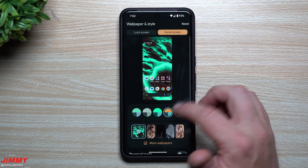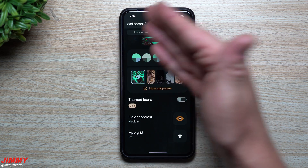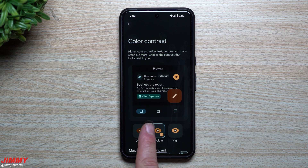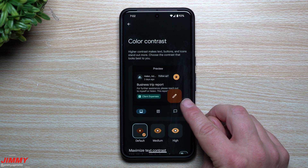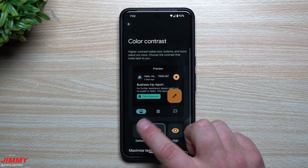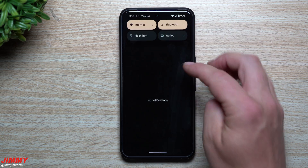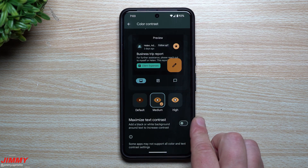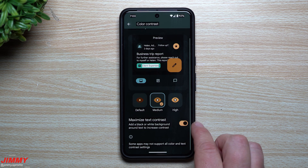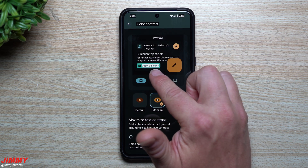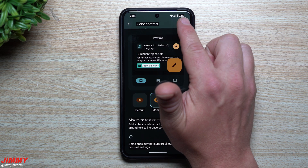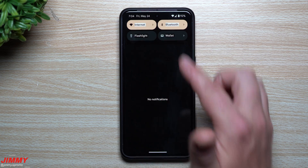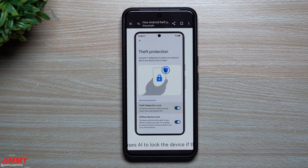Also in Wallpaper & Style, there's a new Color Contrast option. By default it's on standard, but you can switch to Medium or High contrast — visible differences appear especially in quick settings and notifications. There's also a Maximize Text Contrast toggle that adds a white or black background behind text for maximum readability: white lettering gets a black background, and black lettering gets a white background.